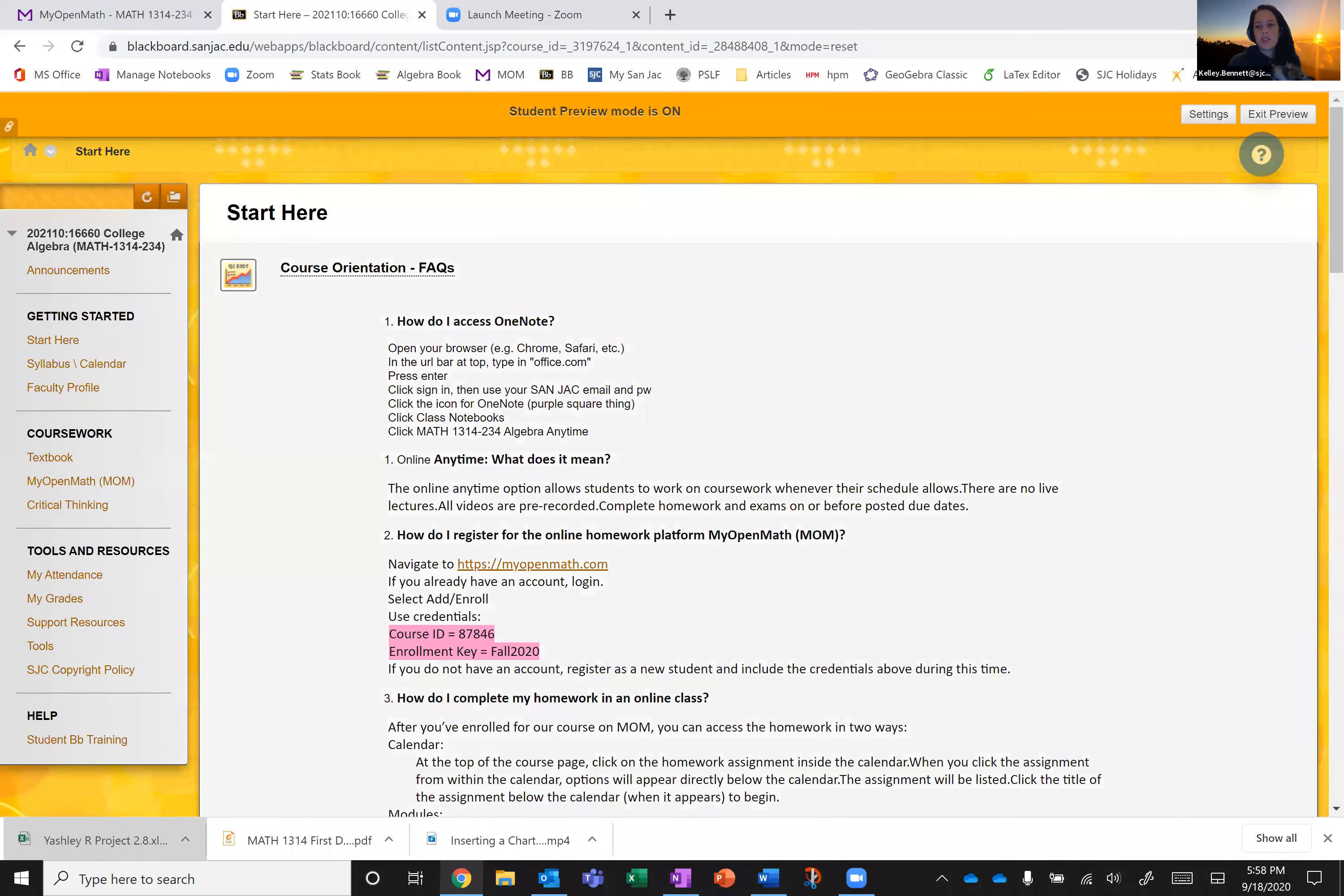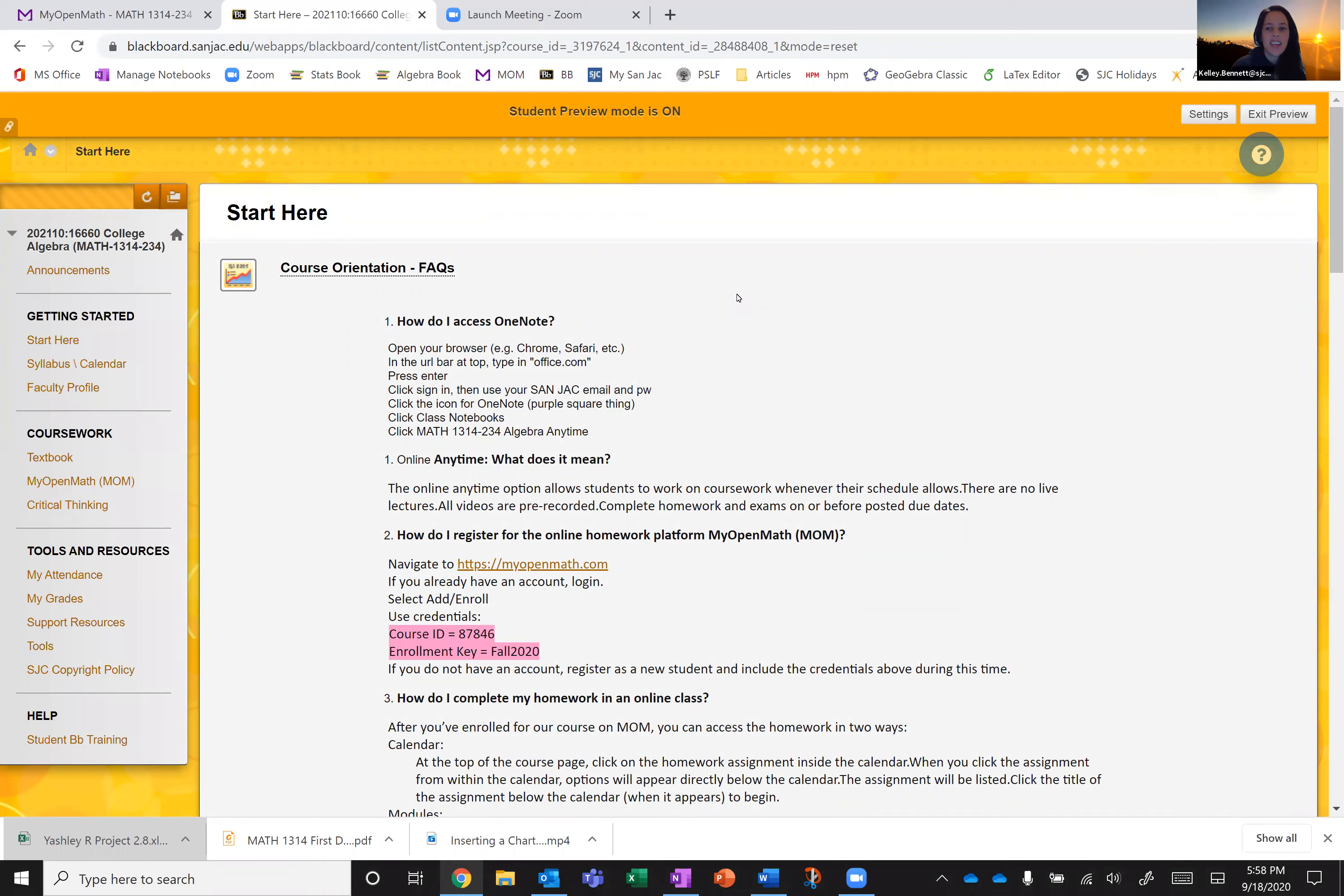Hey everyone, welcome to Math 1314. It's going to be a 12-week algebra course, super exciting. I'm your professor Kelly Bennett and I just wanted to walk you through how we're going to navigate the course and the technologies involved and expectations and kind of address some FAQs.